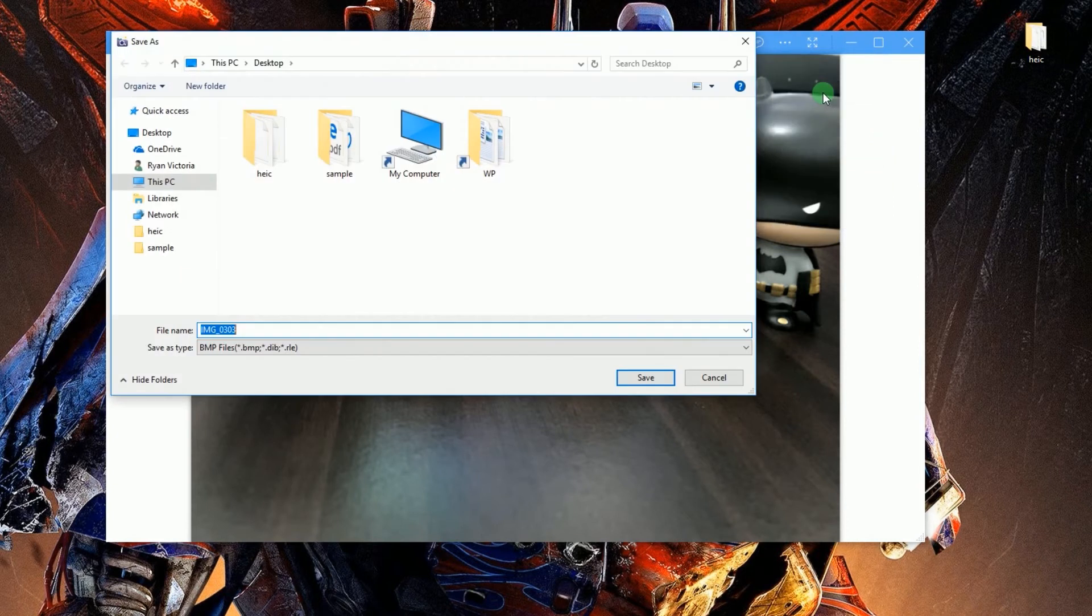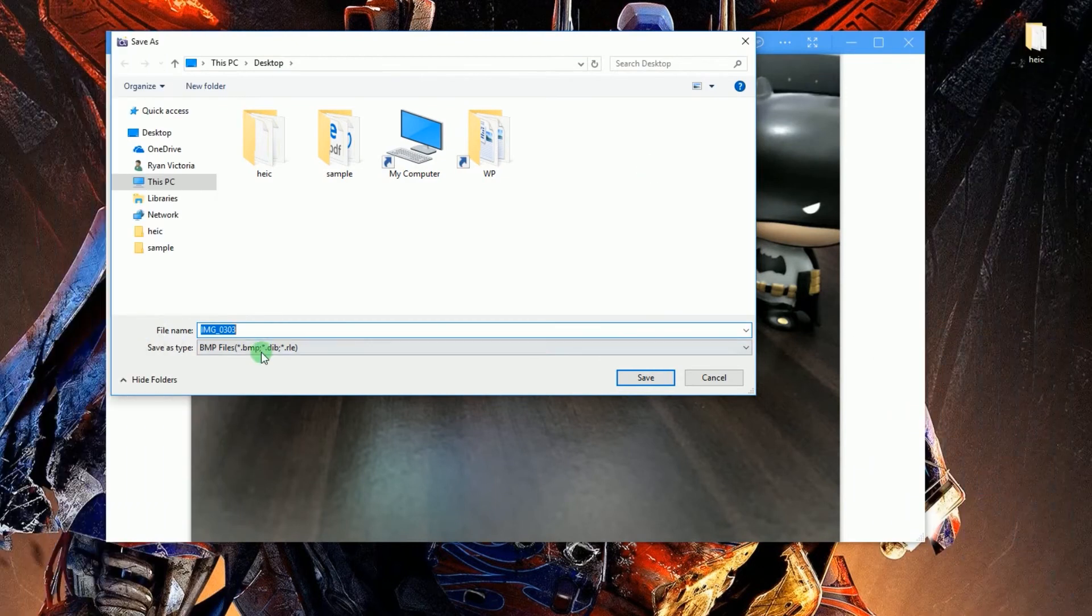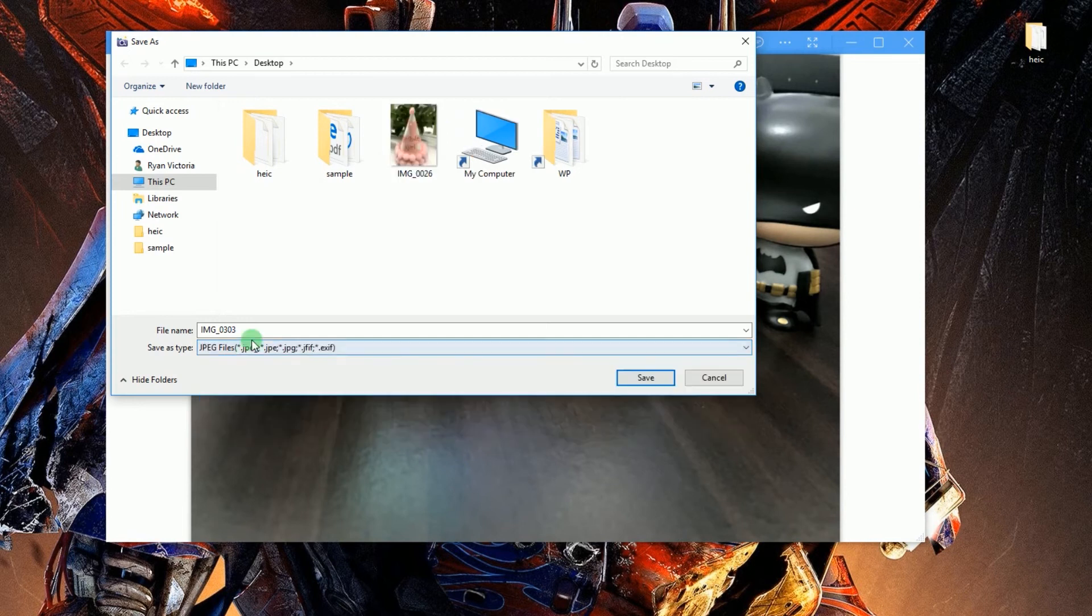Then another window will appear giving you an option where to save the file. Afterwards, go to Save As Type and from the drop-down menu select JPEG and then click Save.